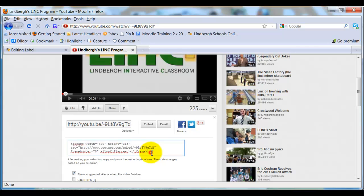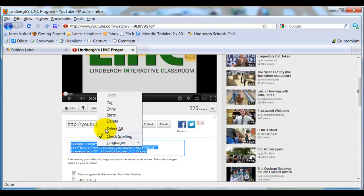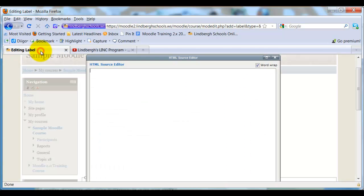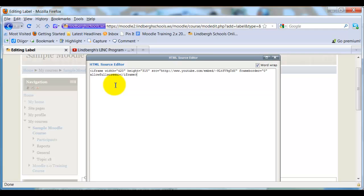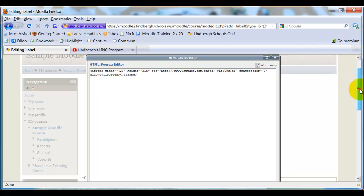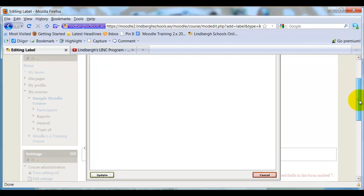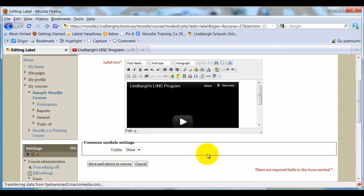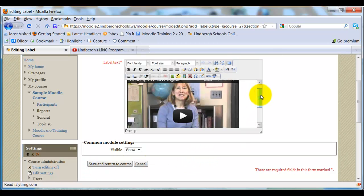All I need to do is copy and come up to Edit Label and paste. Now, I can't right-click and paste when using Firefox in Moodle, so I need to Ctrl-V. Press Ctrl-V, that shortcut key there. Okay, scroll on the bottom, click Update, and the video will show up right away.